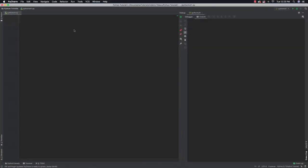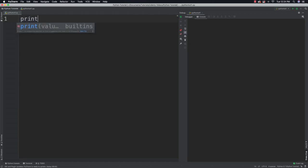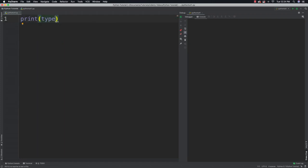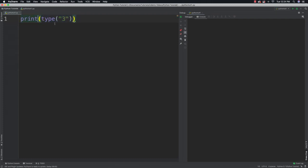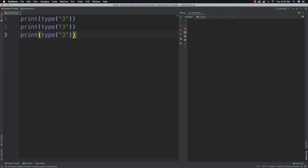Strings are just a series of characters between quotes — be they single quotes, double quotes, or triple quotes. I'm going to use print and type, which will tell me what data type I am working with. I can put double quotes, single quotes, or triple quotes inside of here, and each one of them is going to be labeled as a string.